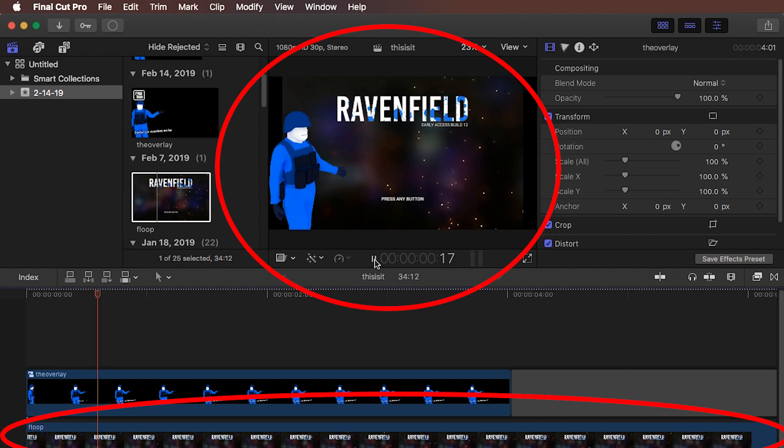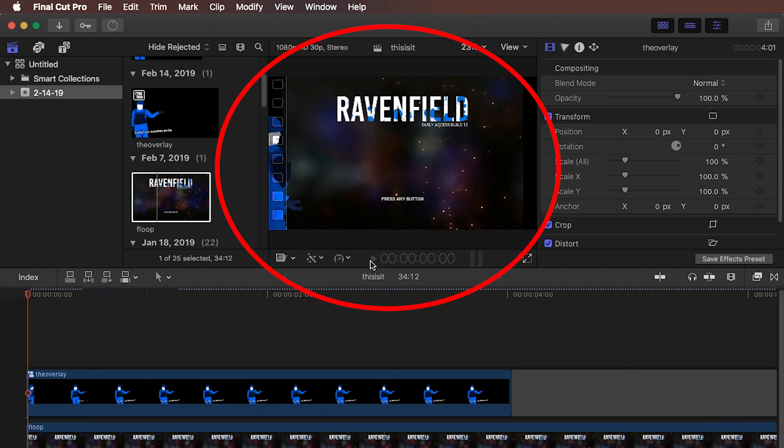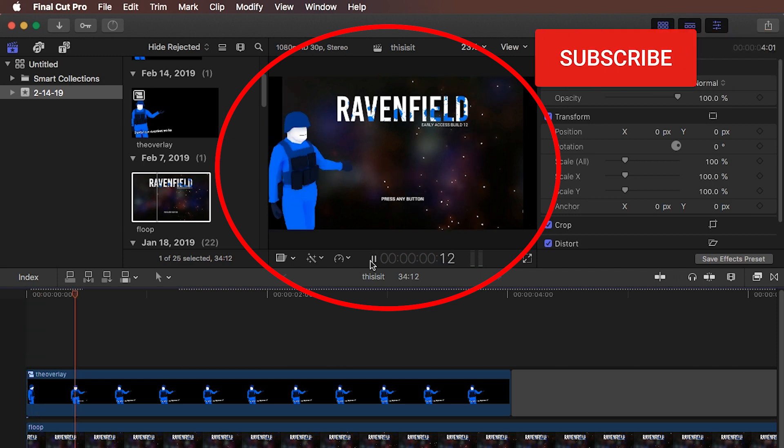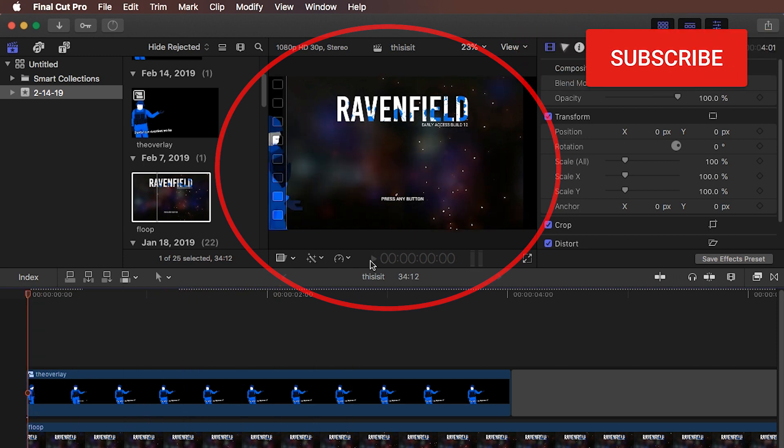And there you go, that's how you add an image sequence into Final Cut Pro. I hope this helped, make sure to subscribe, and I will see you in the next video. Until then, ciao!